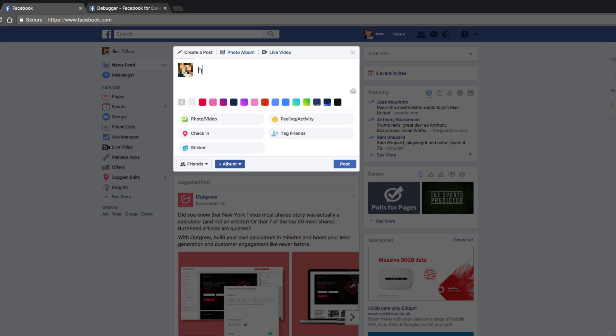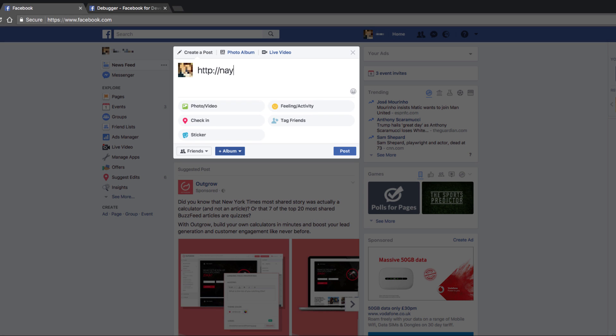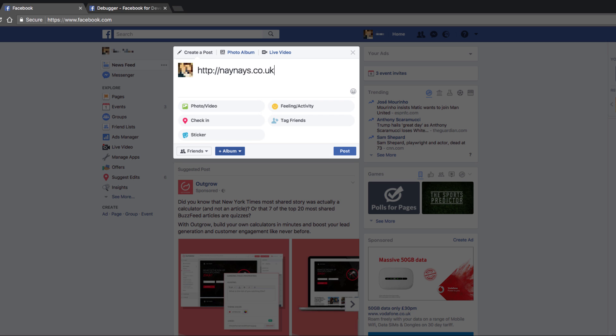So keep watching and I will show you how to fix this and hopefully avoid you ever having this problem again. I'm going to show you an example of a link that's not displaying how it should be on Facebook. In this example, the issue is that it's not displaying the new image that this website has uploaded.